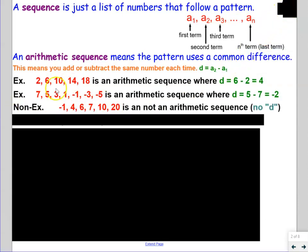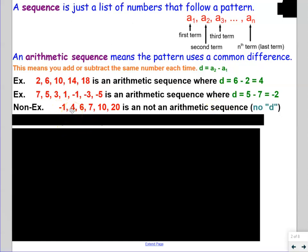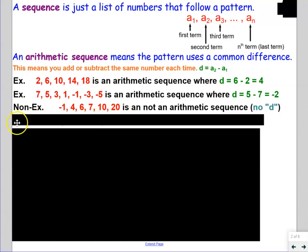That list only had 7 terms. Here's a non-example: negative 1, 4, 6, 7, 10, 20. There is no common difference d, so this is not arithmetic. If I try to do second minus first, 4 minus negative 1 is 5, so negative 1 plus 5 is 4. But 4 plus 5 should be 9 next, but it's 6. So it's changing — it's plus 5, plus 2, plus 1, plus 3, plus 10 — that is not a consistent common difference.